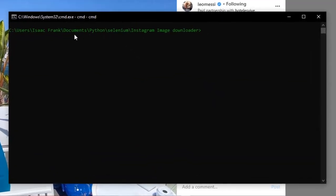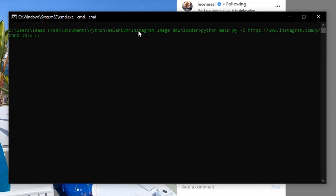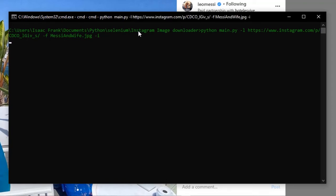As you can see I'm in the directory of my program, in the directory, so I can just simply run python main.py and then for the link of the image I'm passing the link which I copied. For the file name I'll say wife.jpg, and then I'll use the -i argument to let the program notice it's an image. I think that's all, then we can run this.